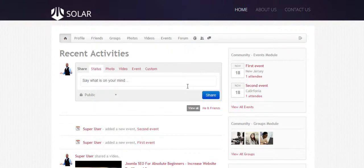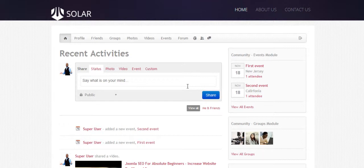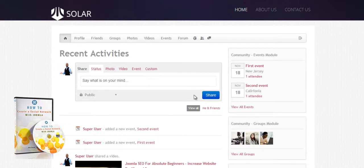That's what I'm going to teach you how to do with this course. You are going to launch your own social network where people can come in and do everything they do on Facebook, LinkedIn, and Twitter — right on your own network. So let's get started on this exciting journey.